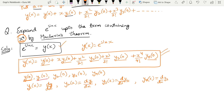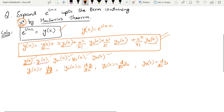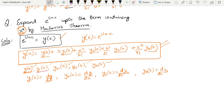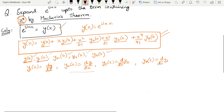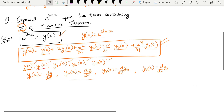Now we need to find y(0), y1(0), y2(0), y3(0), and y4(0). We know y1 of x means d y by dx — the first derivative. y2 of x is the differentiation of y1, y3 is the differentiation of y2, y4 is the differentiation of y3, and so on. Let us find each of these values.